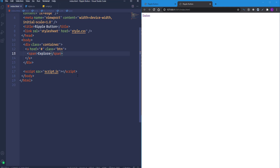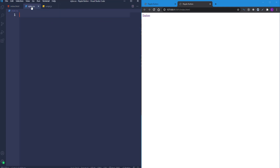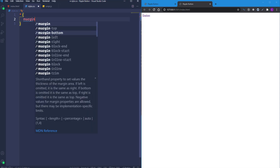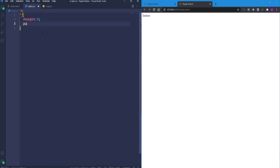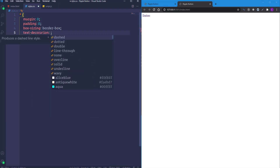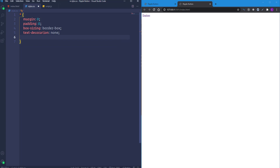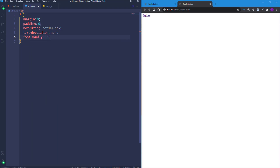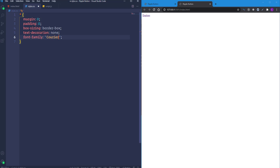Now let's write the CSS. First I'll define some common reset styles, selecting every element using an asterisk. I'll set default margin and padding to zero, make box-sizing border-box, remove the default underline from the link element using text-decoration none, and change the font-family to Courier New monospace.